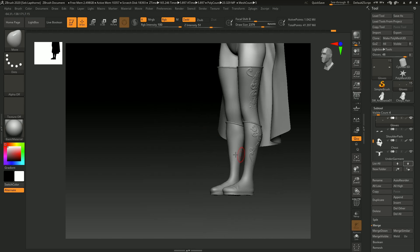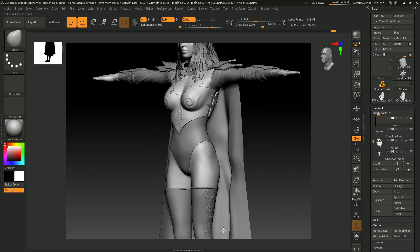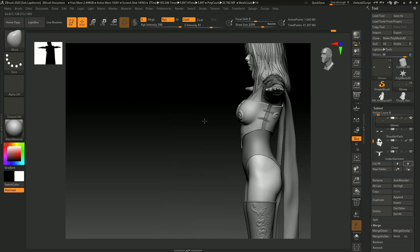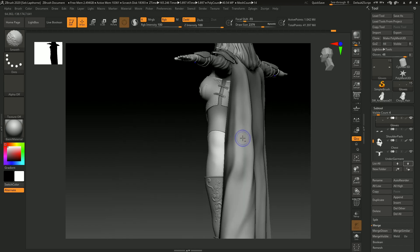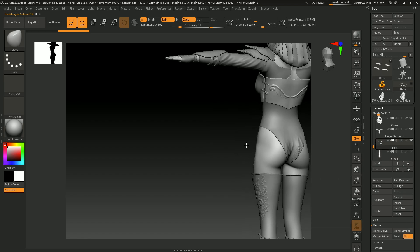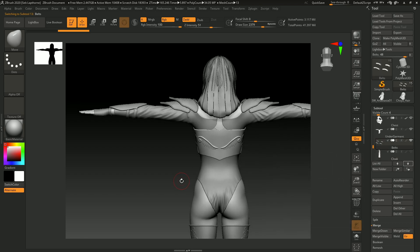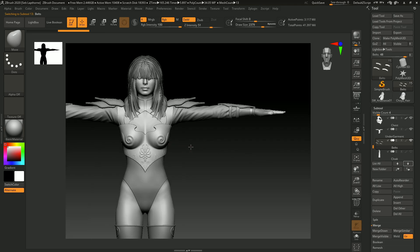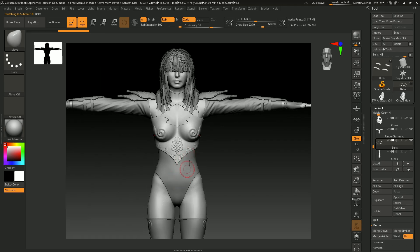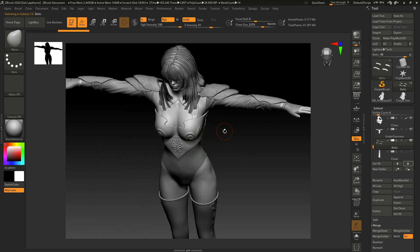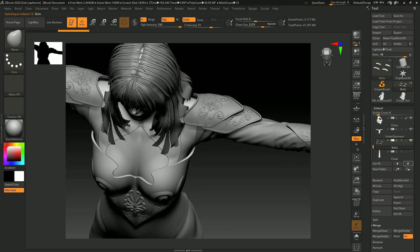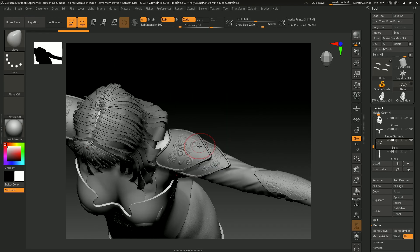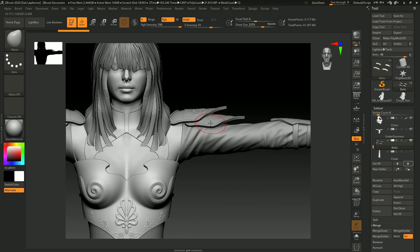But as you can see, I've sort of detailed the leggings, the boots, sculpted a bit on the undergarment, the chest I did in the first video, the shoulder pads - all these are just alphas that I applied onto a high resolution mesh that will be baked down in Substance Painter.